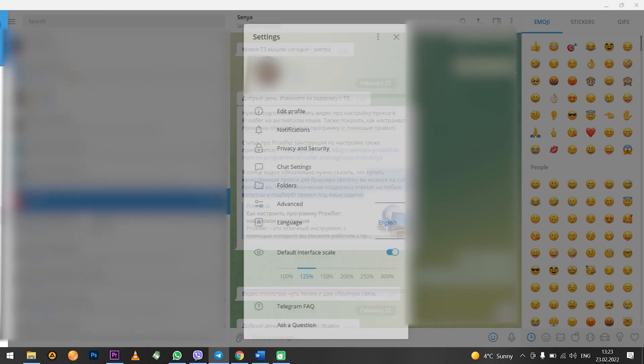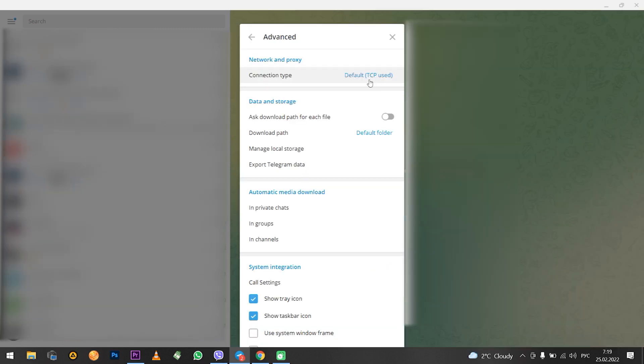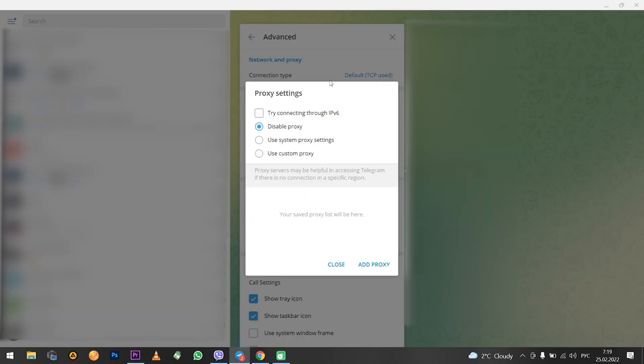In the window that opens, you need to select advanced settings. Find the advanced tab. Click on connection type. It is currently selected by default. The proxy settings open.